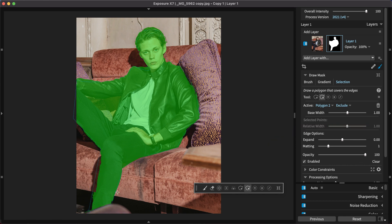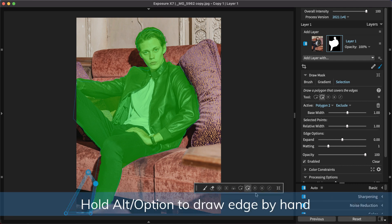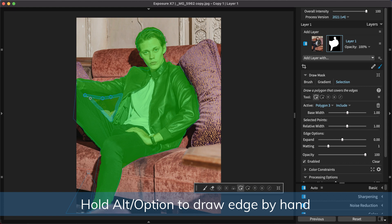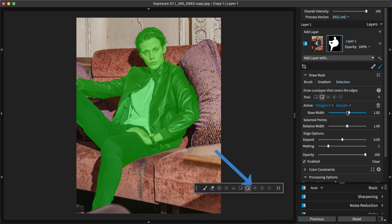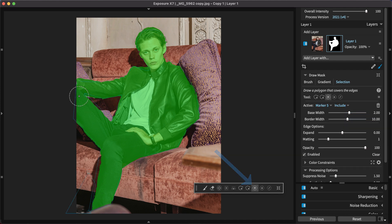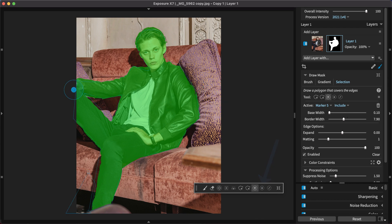Use exclude polygons to trace areas you don't want included. Again, holding ALT to trace the boundary freehand. Use add markers to extend the selection boundaries. Use exclude markers where the selection includes too much area.